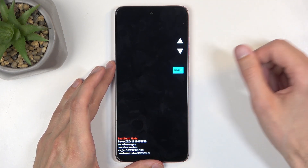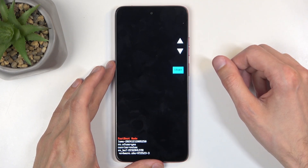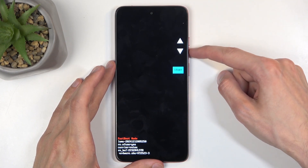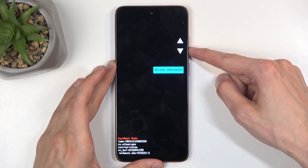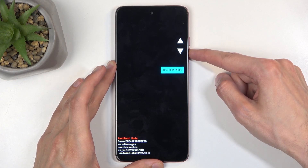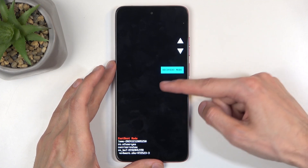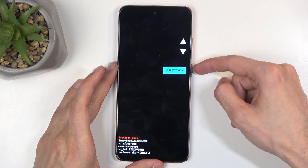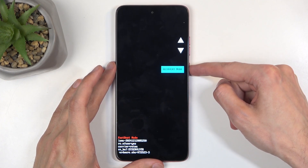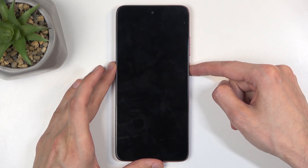There we go. Let go of both buttons, and then using the volume buttons you want to select recovery mode — it's visible right over here — and then confirm it using your power button.